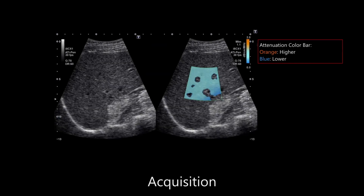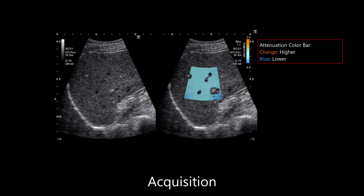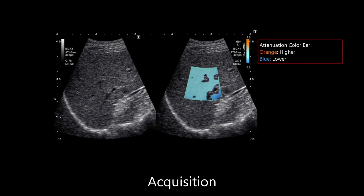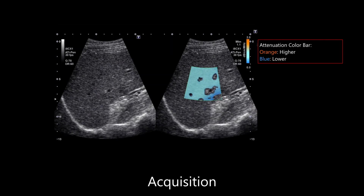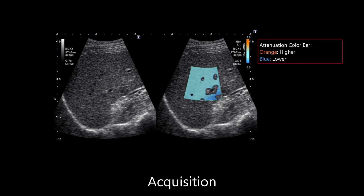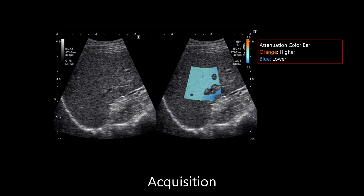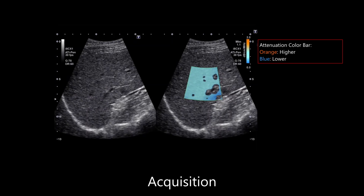This is easily accessed from the same acoustic window as used for shear wave elastography, allowing for seamless workflow, and can be launched via the touch screen. Here we see the imaging region of interest, or ROI, which enables an immediate visual assessment of liver attenuation. In this case, orange indicates regions with higher attenuation, and blue indicates lower attenuation regions.